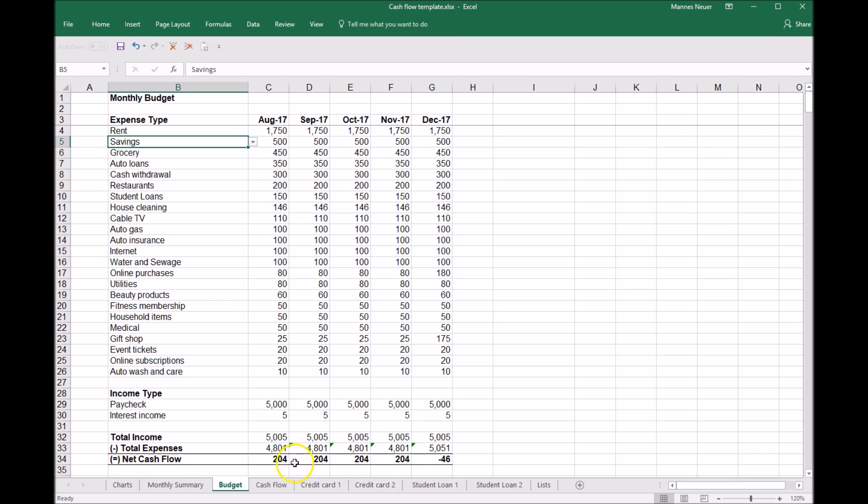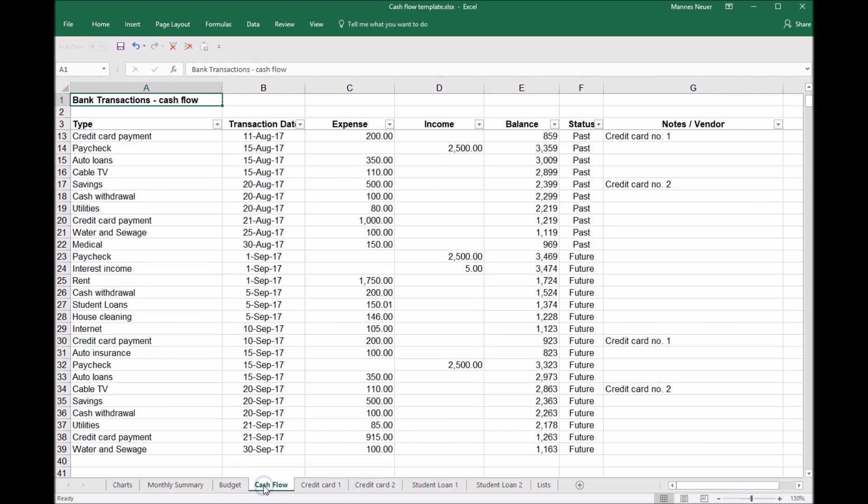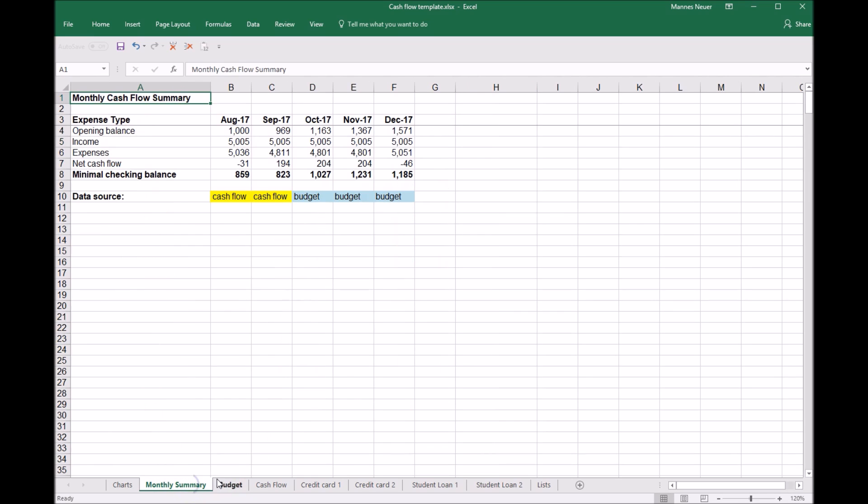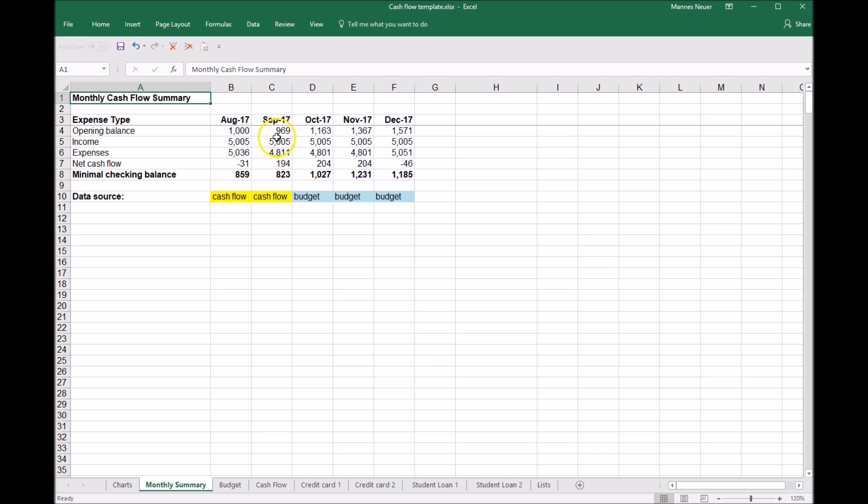Now how can the transactional cash flow that we looked at initially join up with the budget for a total view? This is where we're going to get to the monthly cash flow summary pulling from different data sources. For the months of August and September, we're pulling from the cash flow transactional one that we've already recorded. As we can see the transactions coming through our bank account and we know what the credit card transactions will be coming in September, so we can confidently project going forward for September.